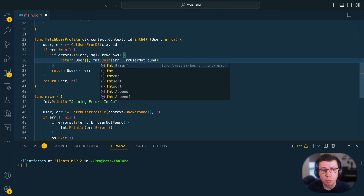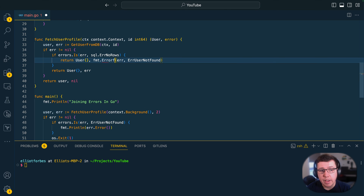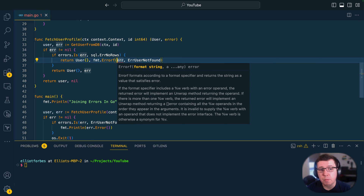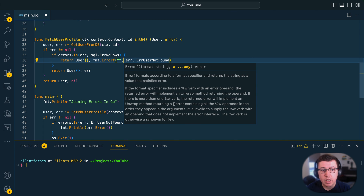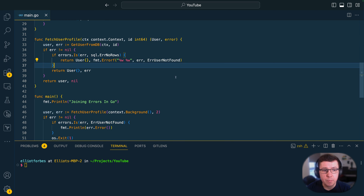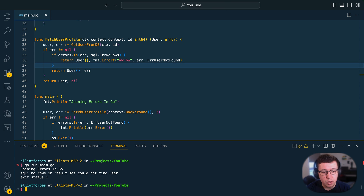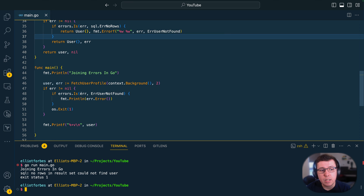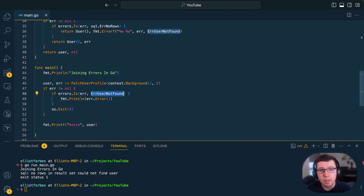If you prefer, you can still use the fmt.Errorf method from the format package to join multiple errors, thanks to updates made in Go 1.20. To do that, we create a format string and pass in the %w format directive for each of the individual errors we wish to join together. Running go run main.go again, this still satisfies the errors.Is check for ErrUserNotFound, as we've been able to wrap them together using this approach.